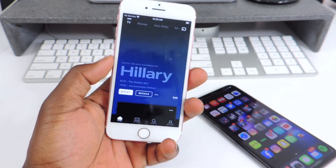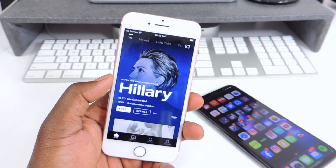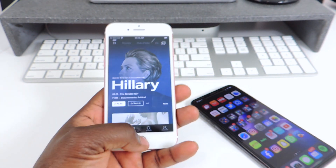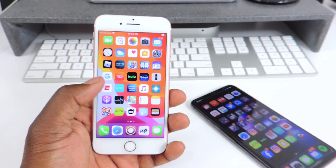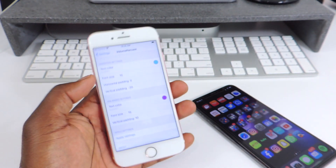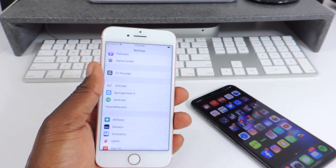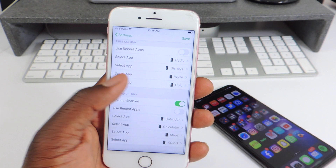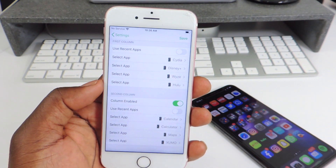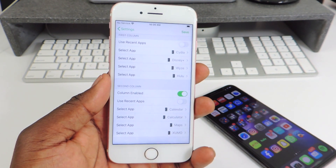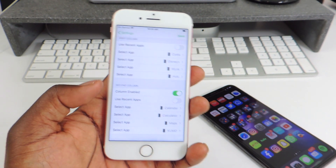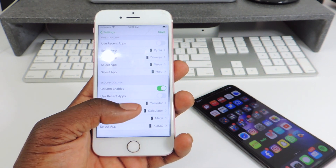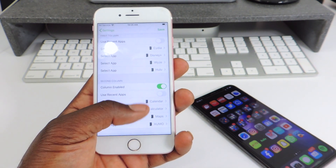I tap on Hulu and I'm in, just like that. It's a really cool tweak. You can go to the Switcher settings, scroll down, and choose whatever apps you want to use. I have my second column set to Calendar, Calculator, Maps, and Zumo.